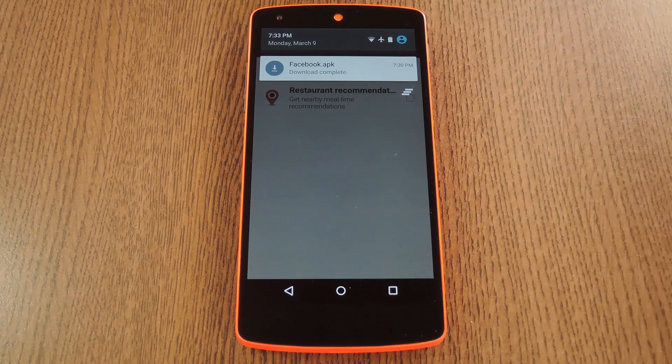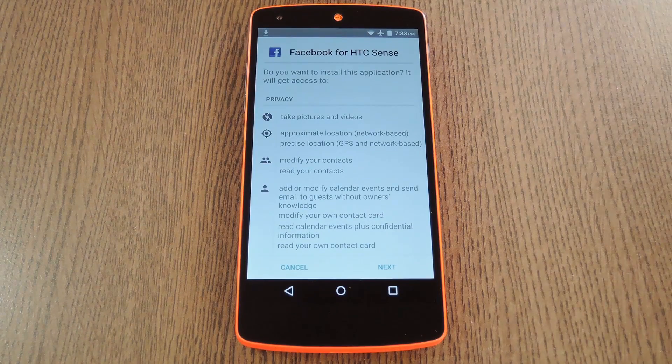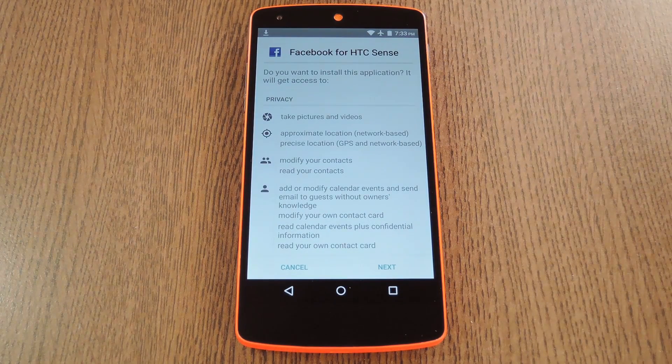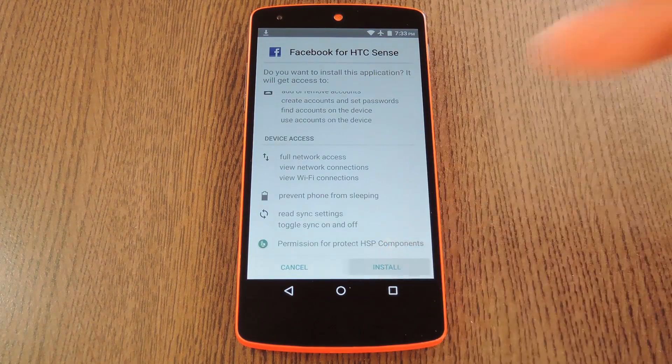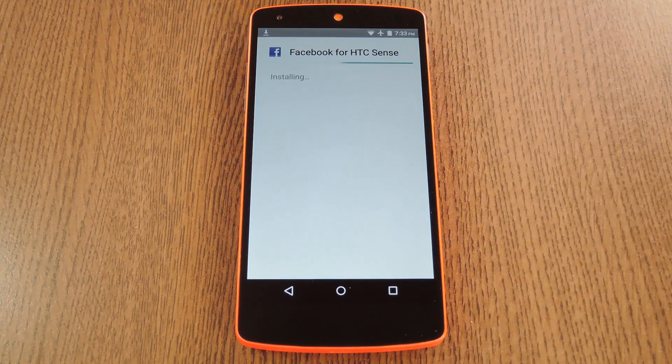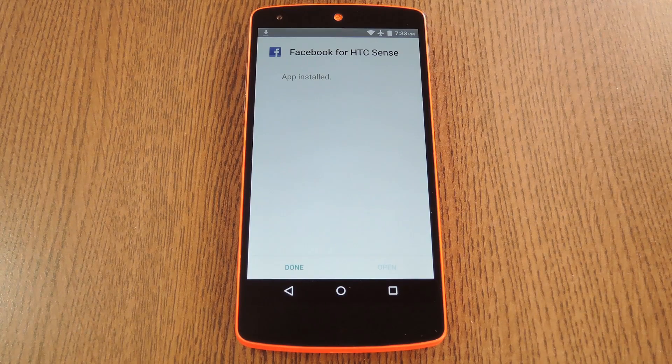Then from there, again just tap the download complete notification to install the plugin. Then review the permissions and press install on this next screen.